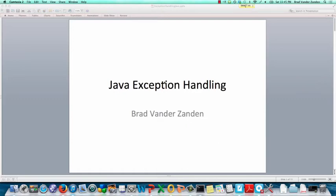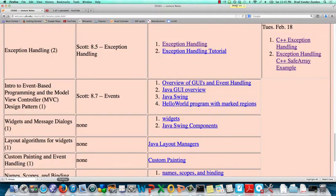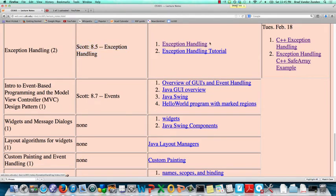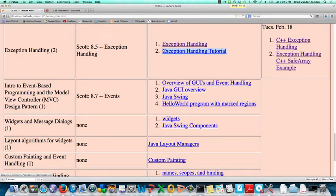In this video lecture, we're going to talk about Java's exception handling abilities, which you'll see are quite similar to C++'s exception handling capabilities, with a few syntactic differences and also a few more substantive differences. If you're looking for good notes on this subject, Scott's book Section 8.5 has good information, as well as my notes on exception handling and Oracle's exception handling tutorial.